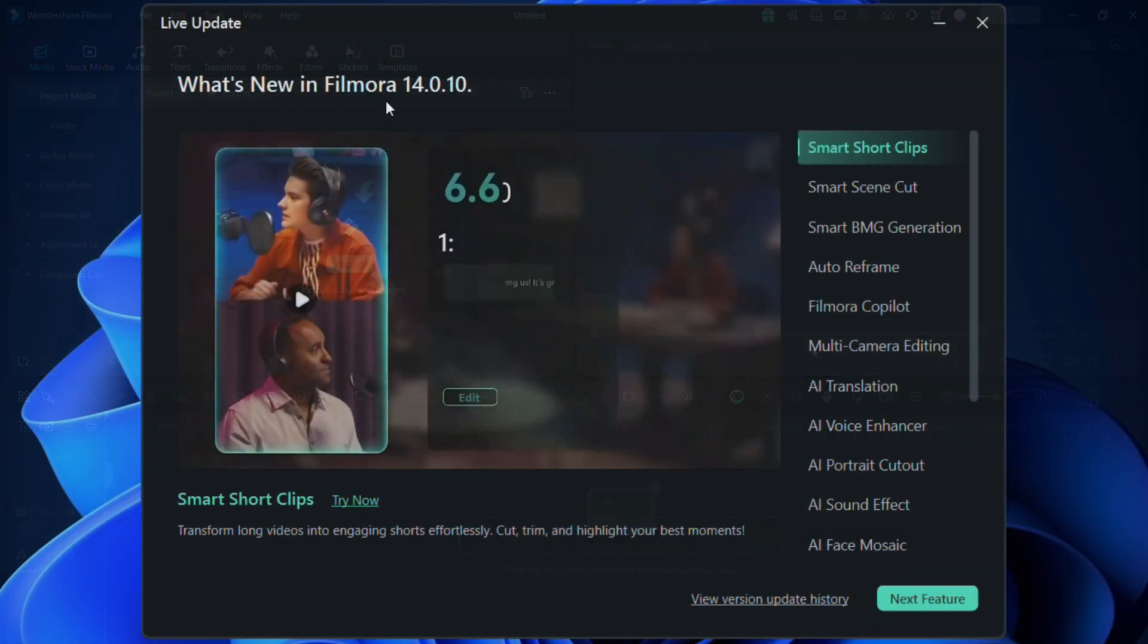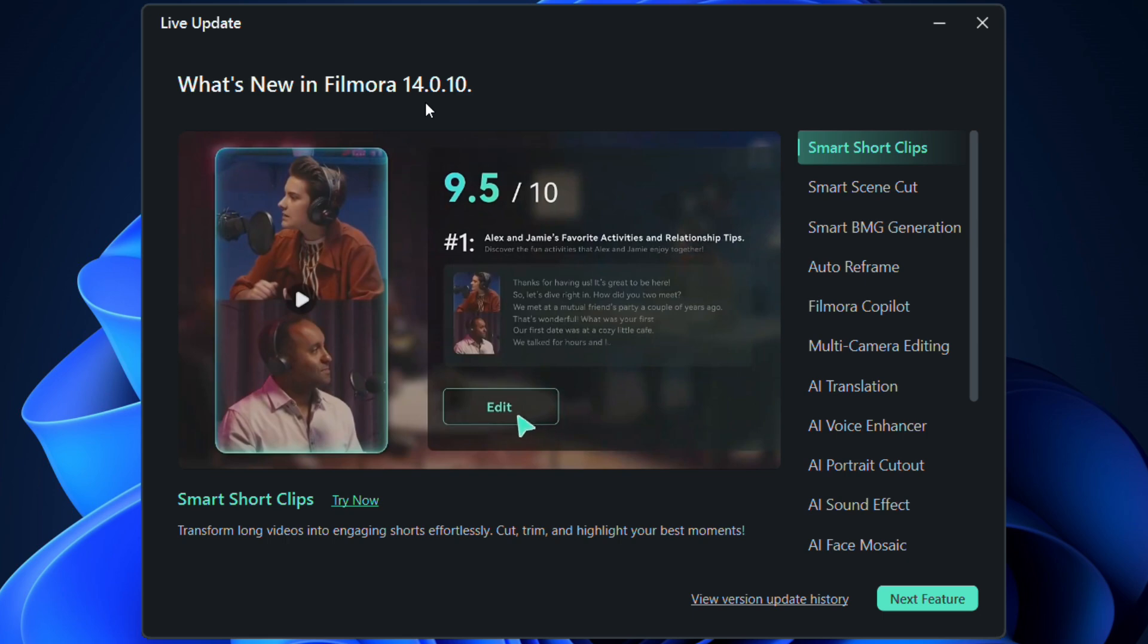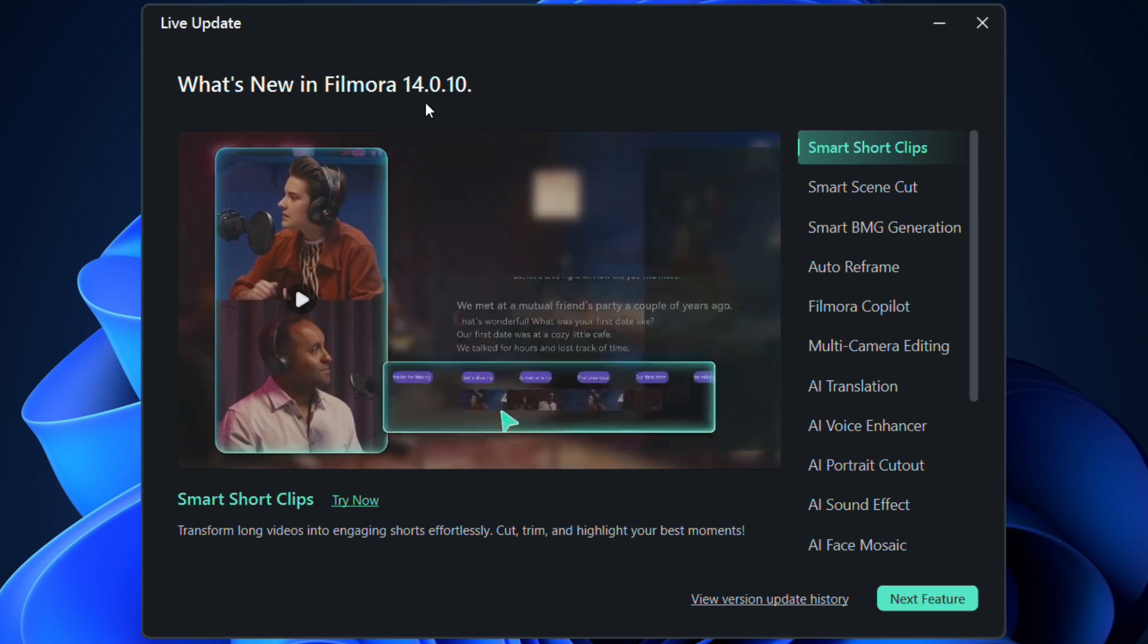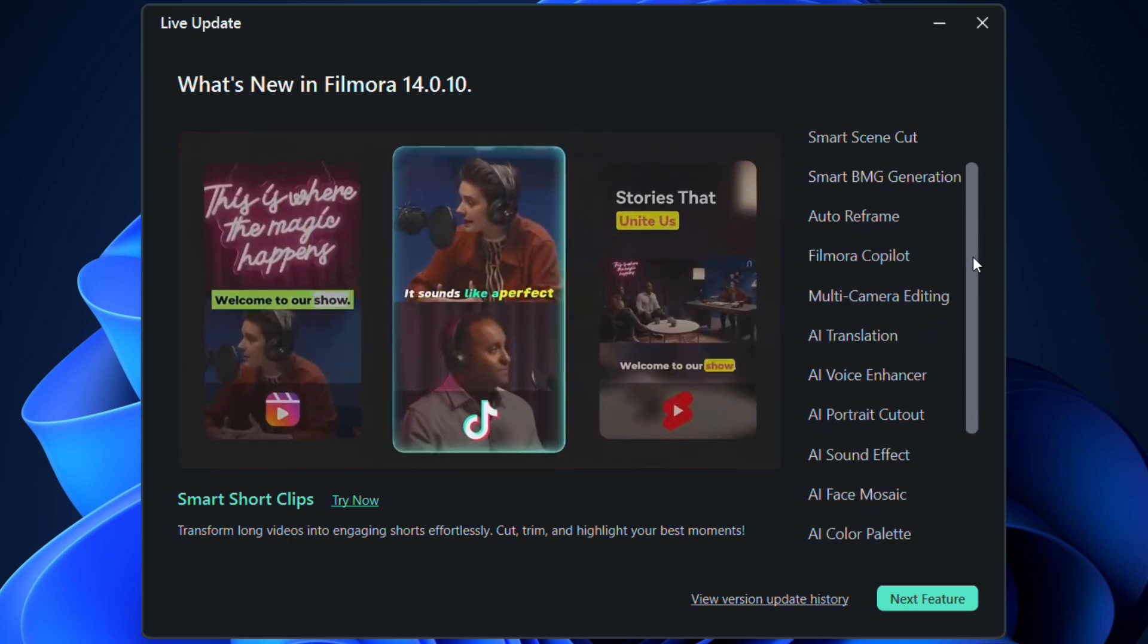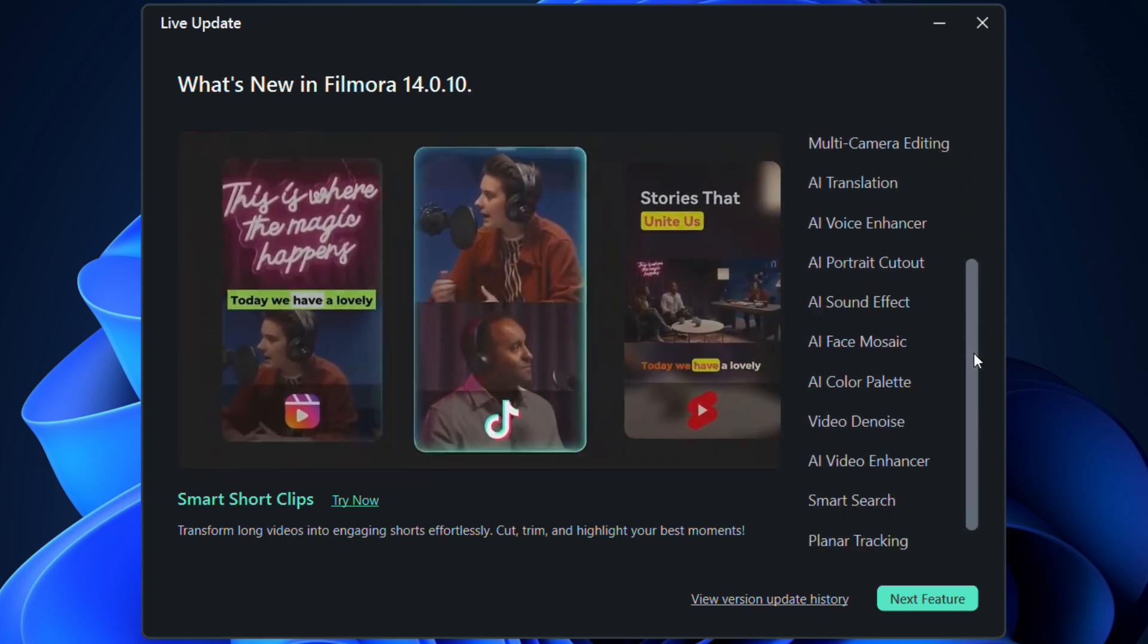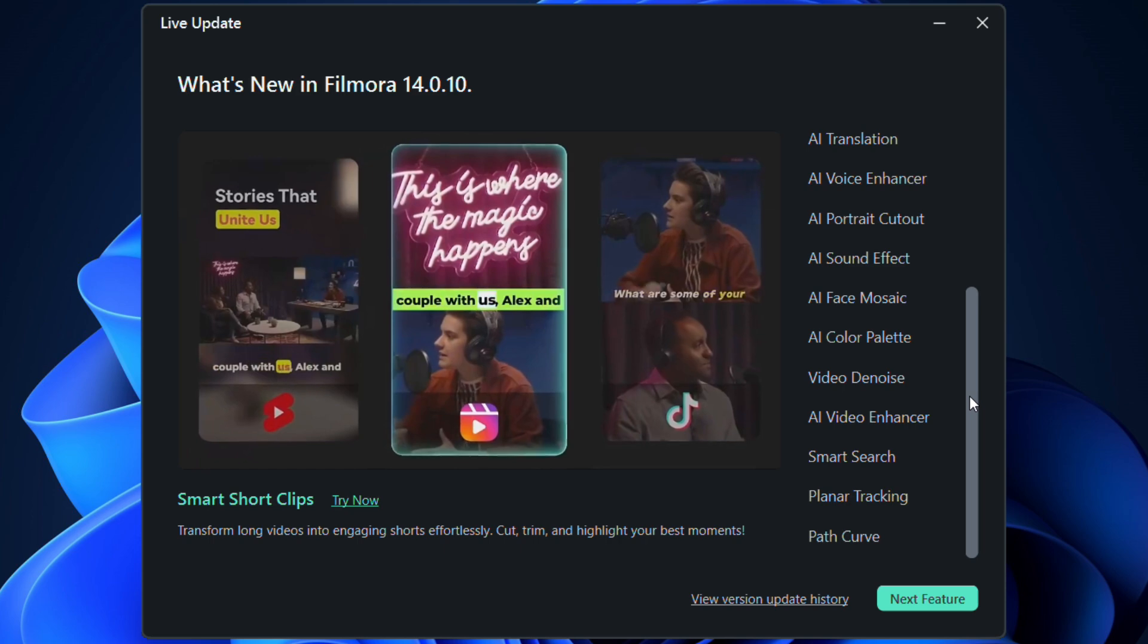Because Filmora 14 is fully powered by AI, making editing videos so much easy, quick, and innovative.